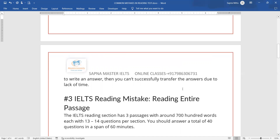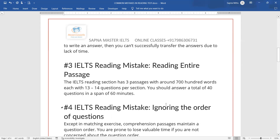The third mistake is reading the entire passage. This is the biggest problem — students try to read all three passages carefully. You only have 60 minutes for 40 questions. My students have done this and I've shown them how to come out of it, scoring 13 to 14 questions correctly. Start using the skimming method instead.